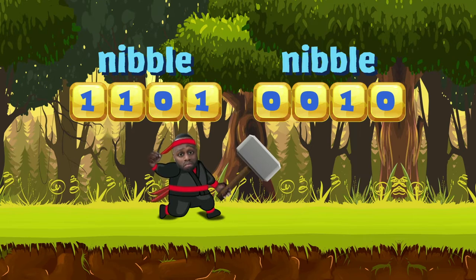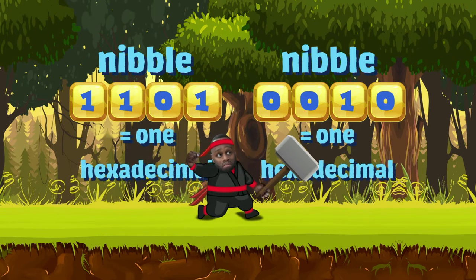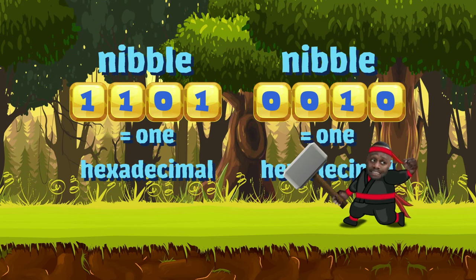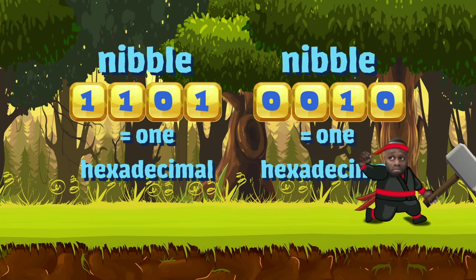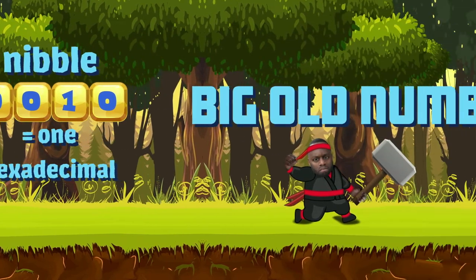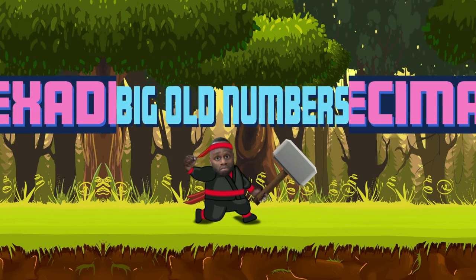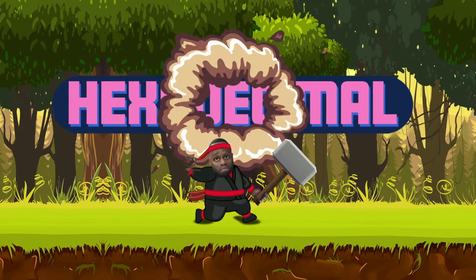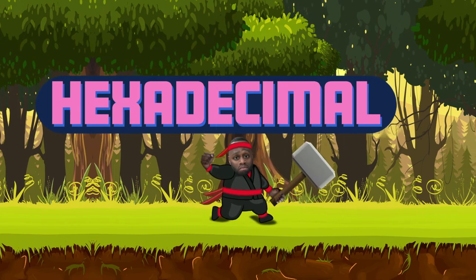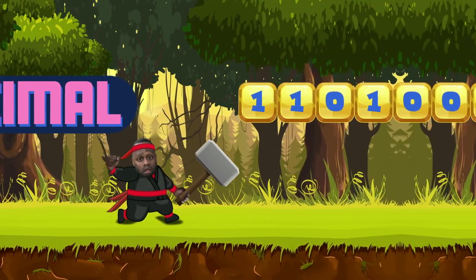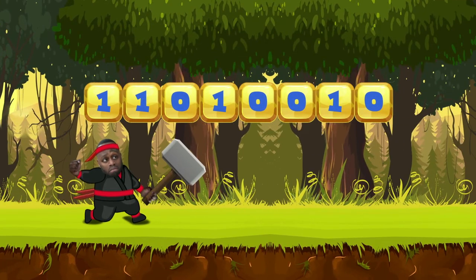Each of those nibbles can be represented using just one hexadecimal digit. How efficient! Which is exactly why we use hexadecimal in computer science. Big numbers take up less space if we first convert them into hexadecimal. So to turn that binary into a hexadecimal number, I first need to split it into nibbles. That's right.